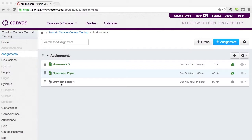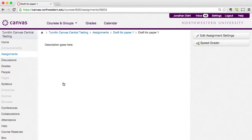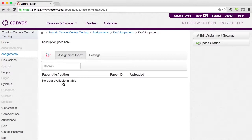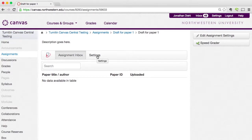So I made this draft for paper one earlier, so I'm just going to go ahead and click on that. And it's going to load up here in just a second. And then I'm going to go to the Turnitin assignment settings. And those are the settings that are right here, right next to the assignment inbox. So I'm going to go ahead and click on settings.